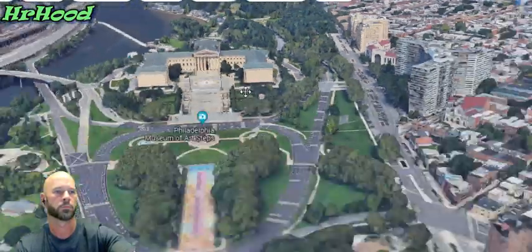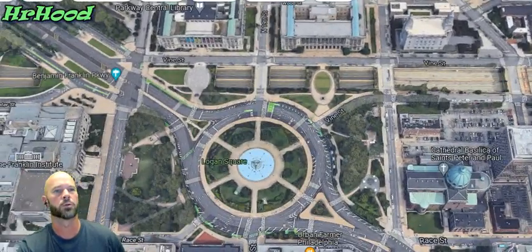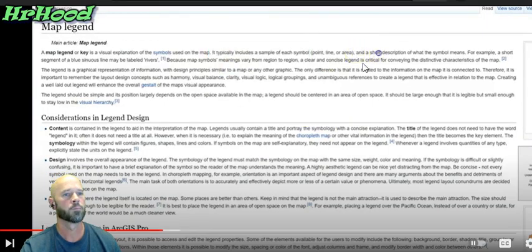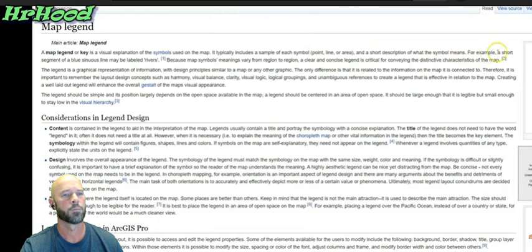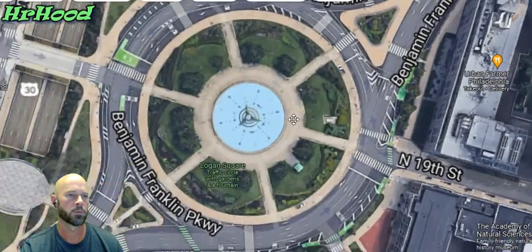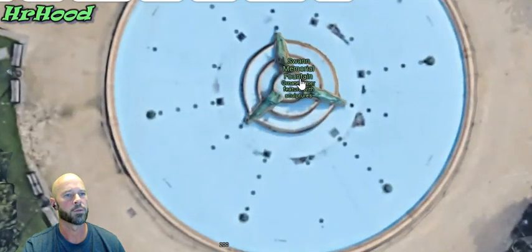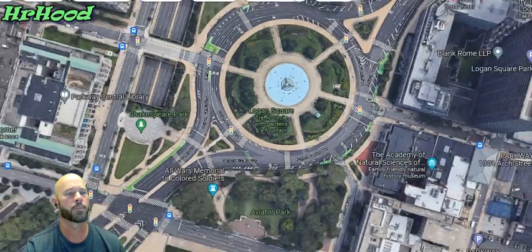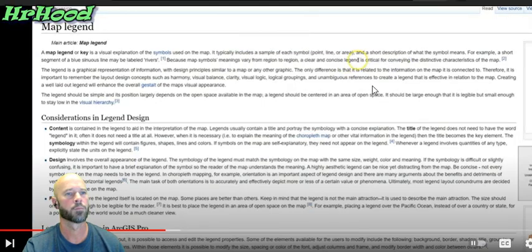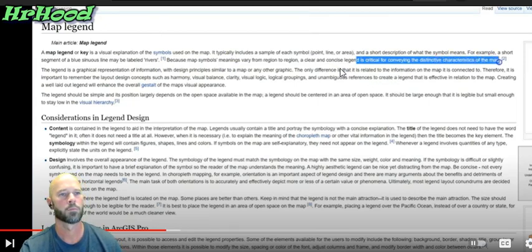Right here is a table that shows you different icons used in the legend. A map area and a short description of what the symbol means — for example, a short segment of a blue sinuous line may be labeled 'Rivers.' Because map symbols and meanings vary from region to region, a clear and concise legend is critical for conveying the distinctive characteristics of the map.